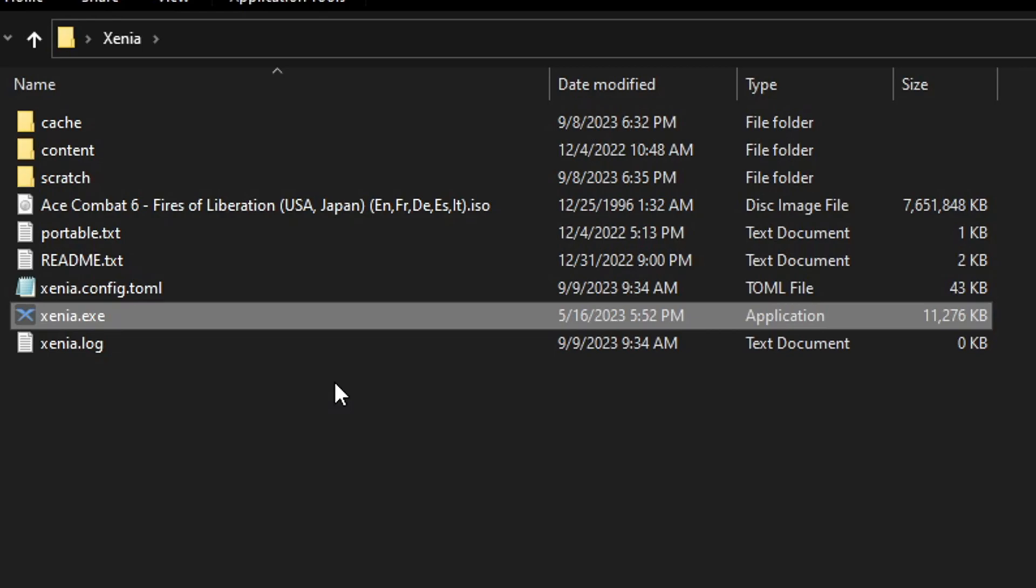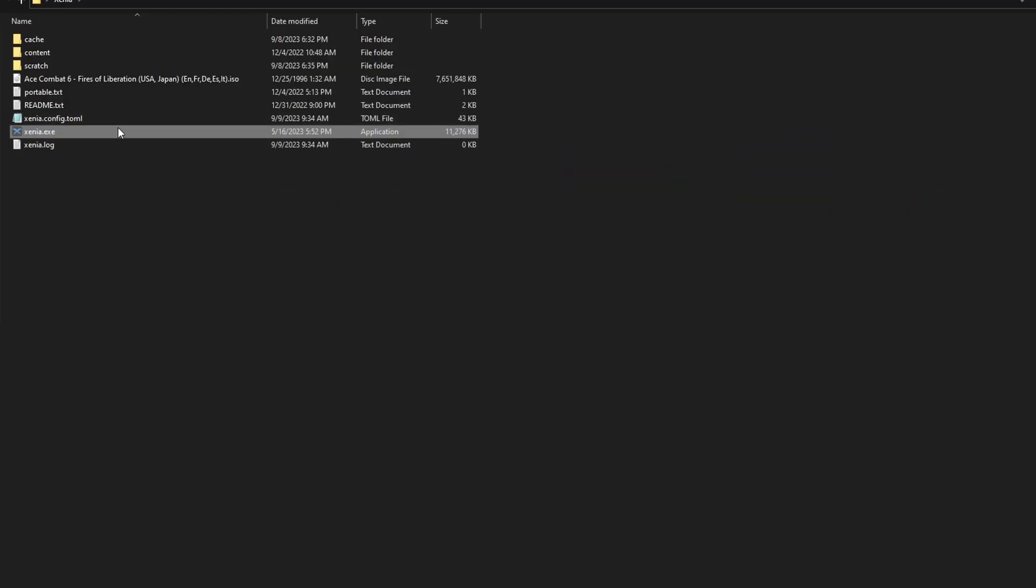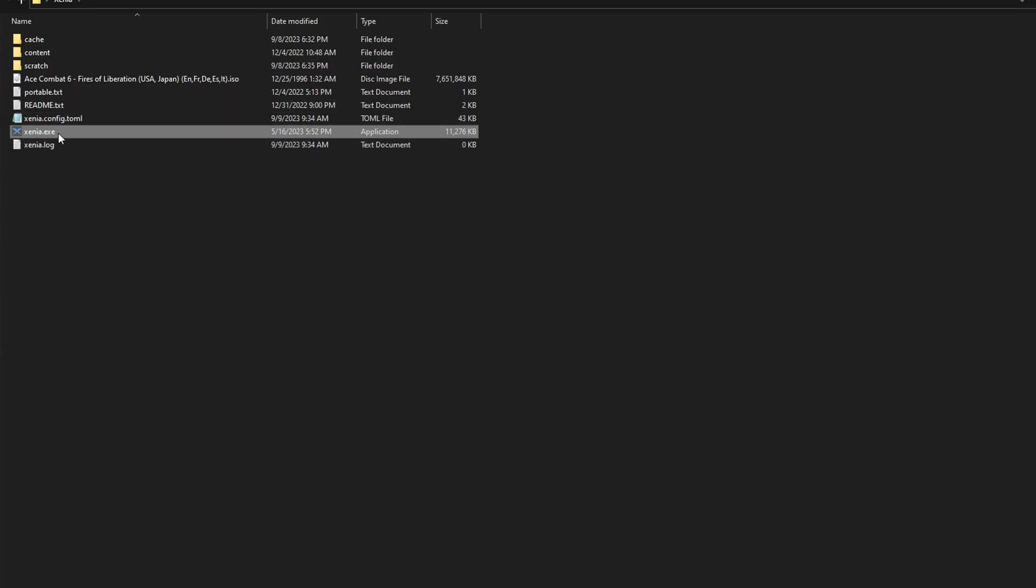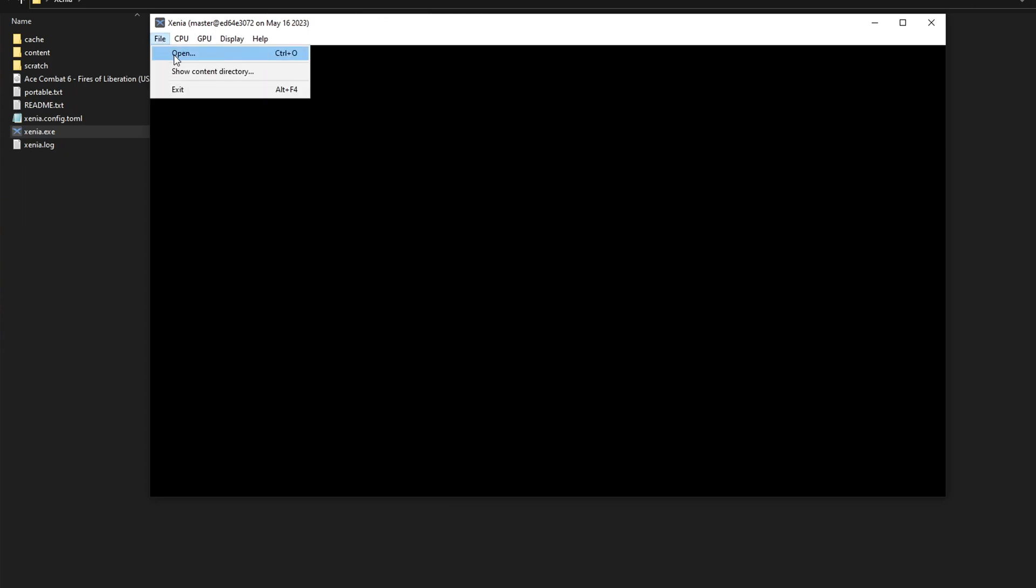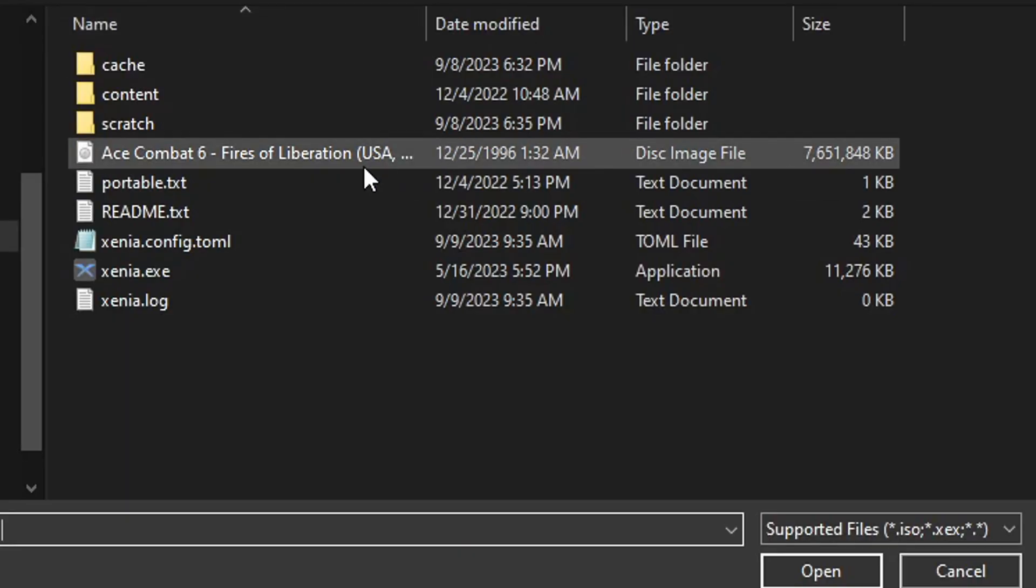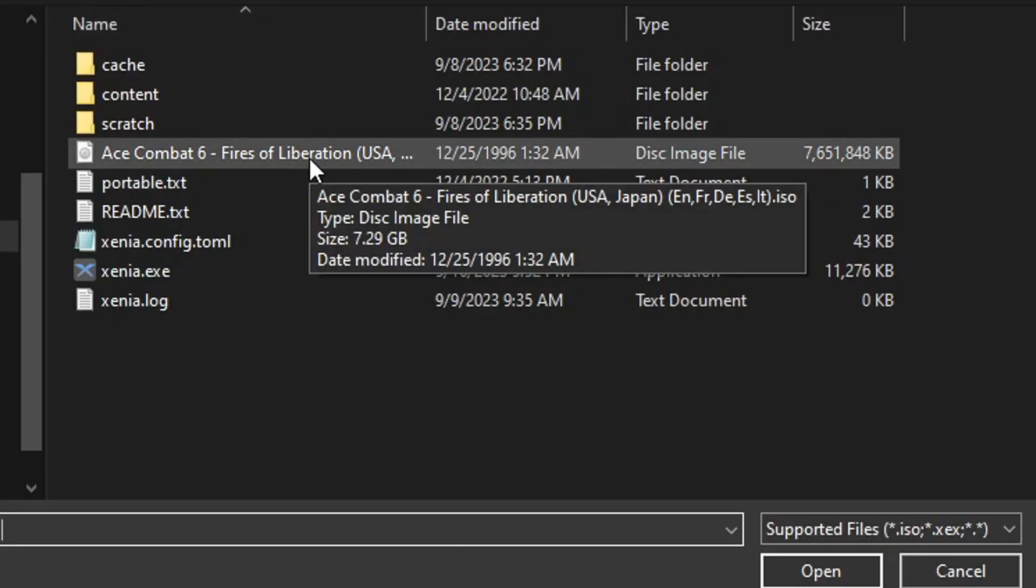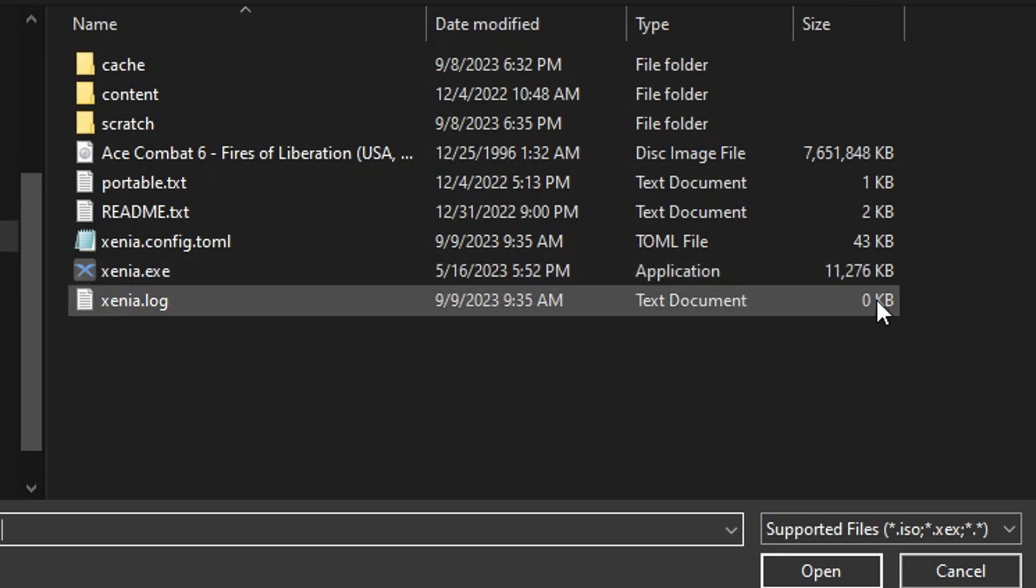The good thing about Xenia is that it's actually pretty easy to set it up and get it to work. After you download the emulator, all you gotta do is double click on Xenia.X. It's going to open this screen right here and you just gotta click on file, open, and then double click the game you want to play. It's simple as that.